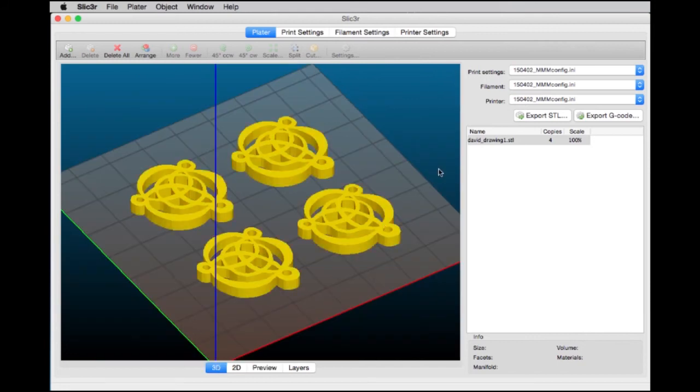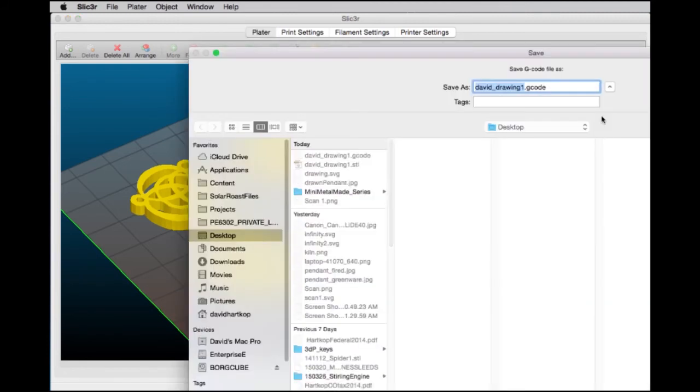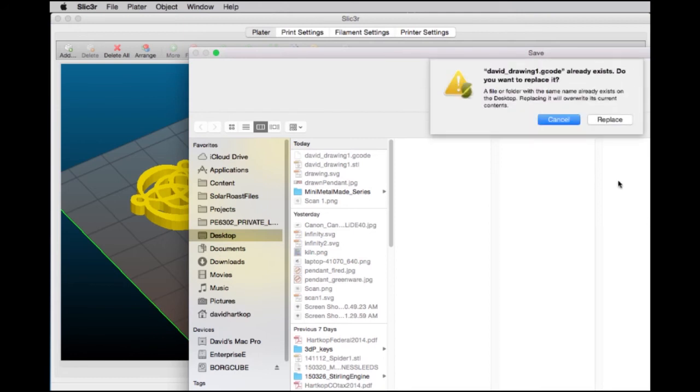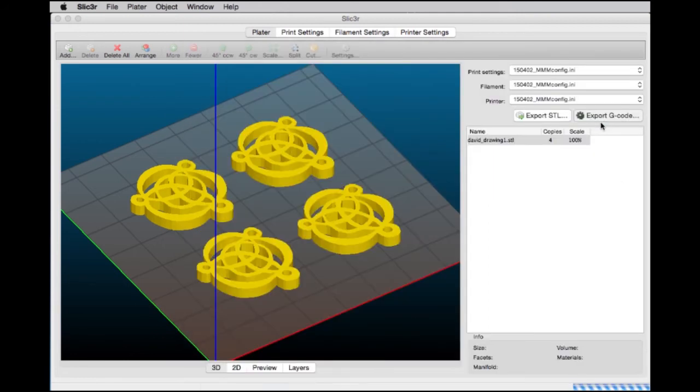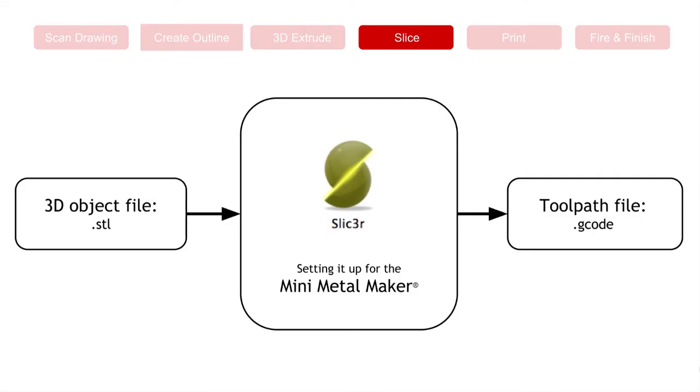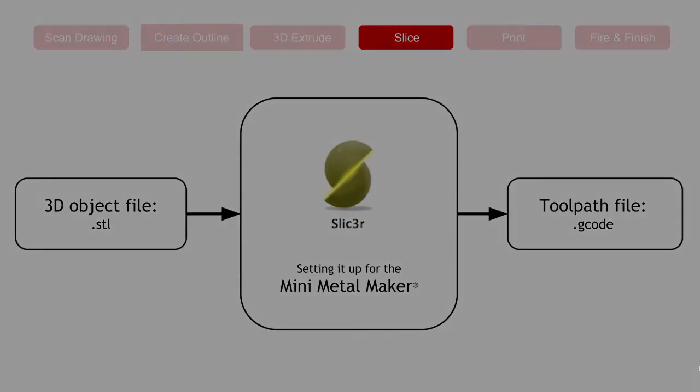The only thing left to do is to export the G-code. I'm going to press this, and it will produce the G-code file. And save. Great. Now we have a G-code file from Slicer.